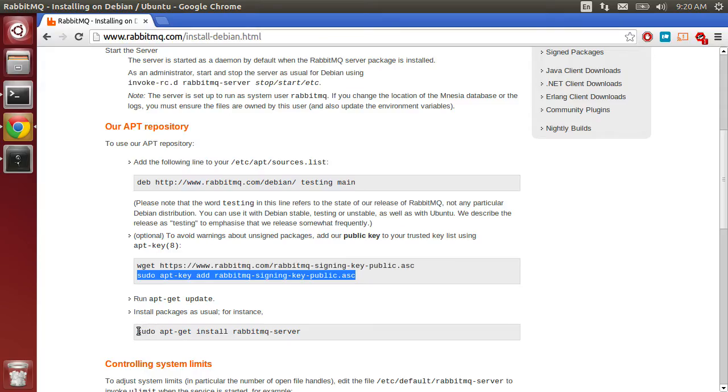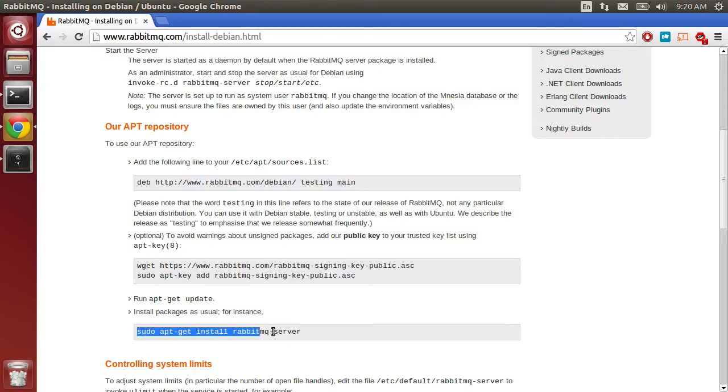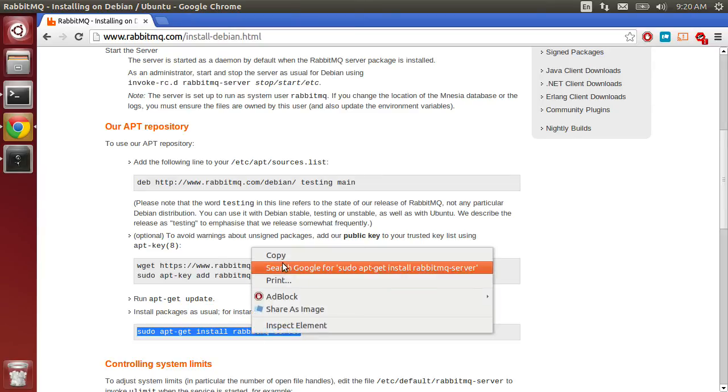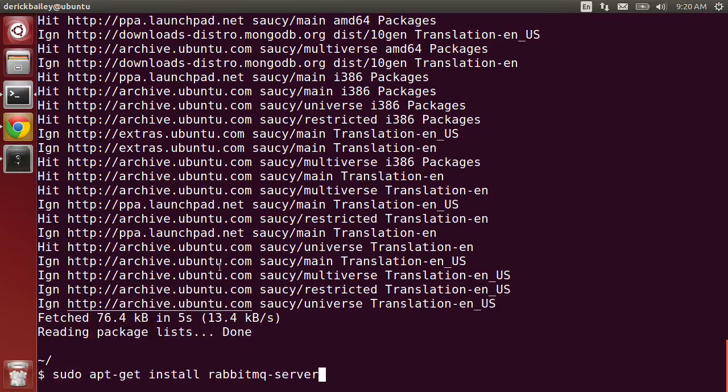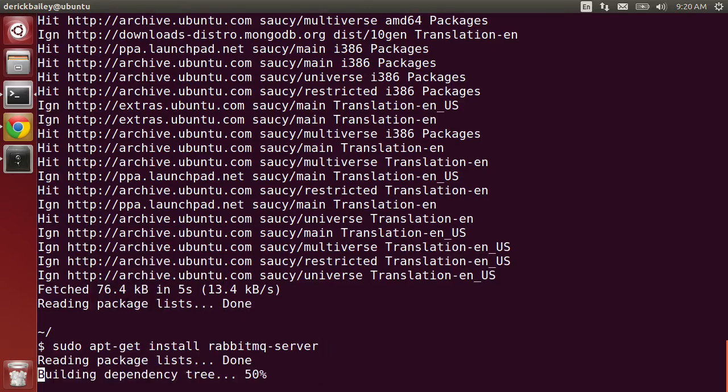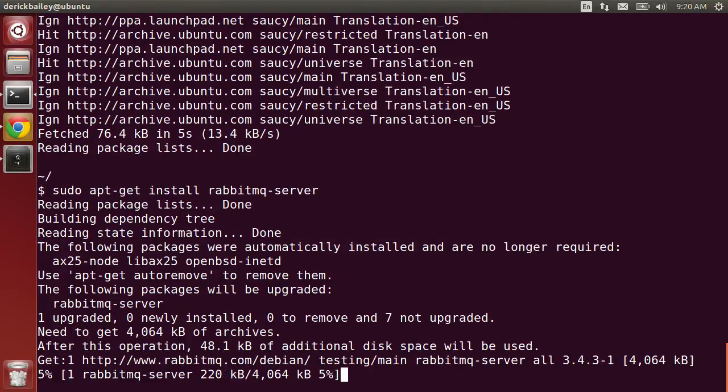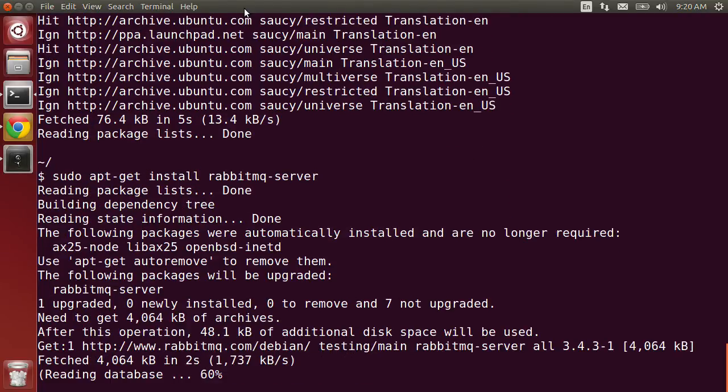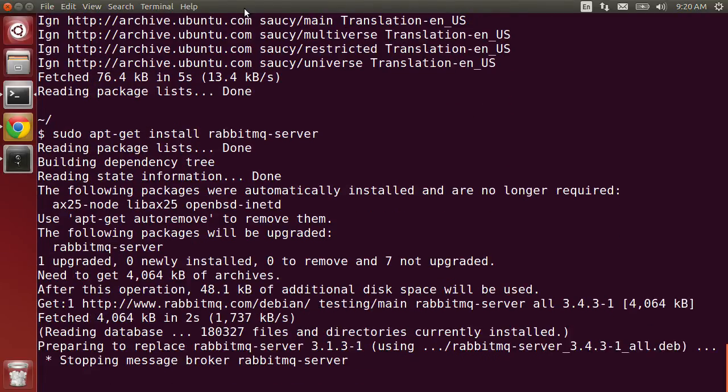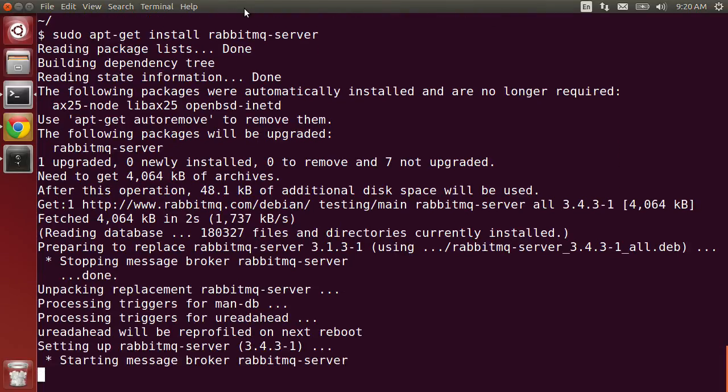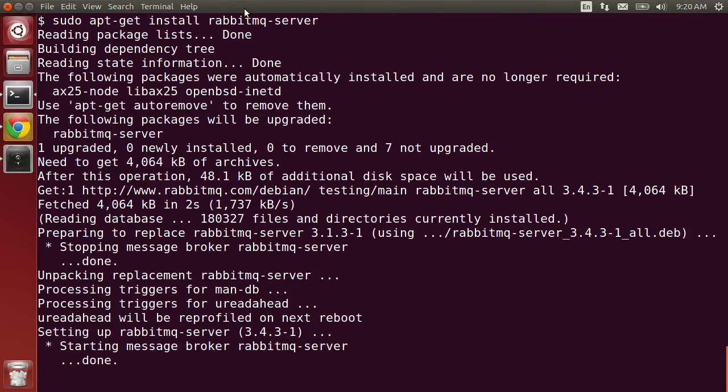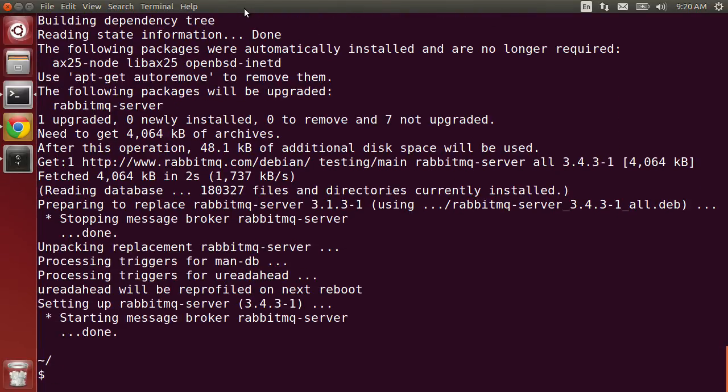Now that we have that done, I can run apt-get install to install RabbitMQ. As I said before, I do have RabbitMQ installed on this box already, but I want to get the latest and greatest updated version instead of the older version that was previously there.